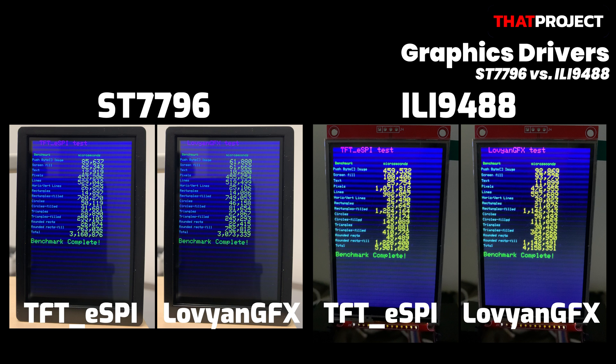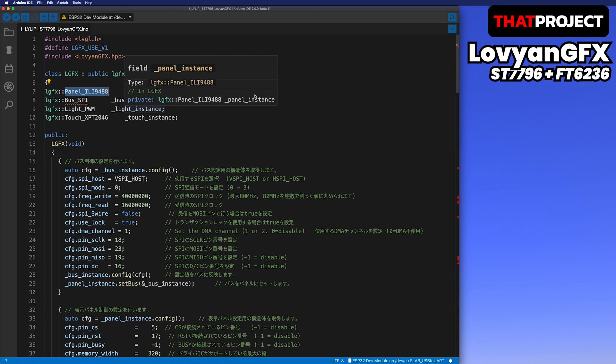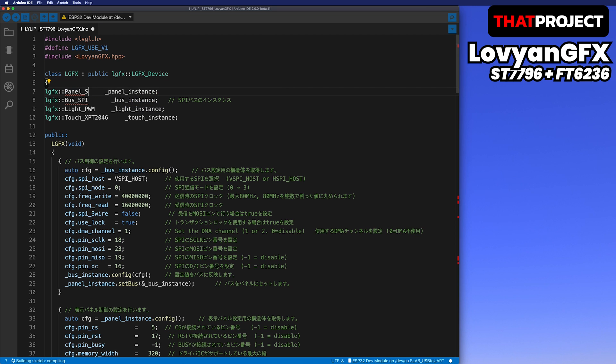If there is a good chance, I will compare the speed of 8-bit parallel of ILI9488 and ST7796. From now on, I will modify the code part of LovyanGFX so that ST7796 works based on the LVGL source codes created in the last video. First, change ILI9488 to ST7796.